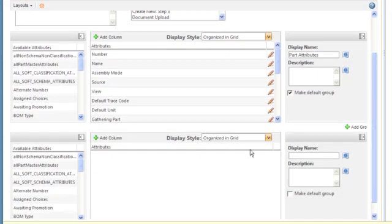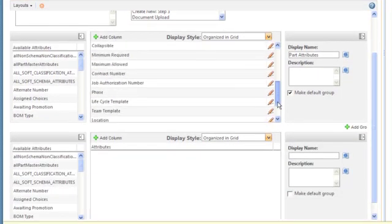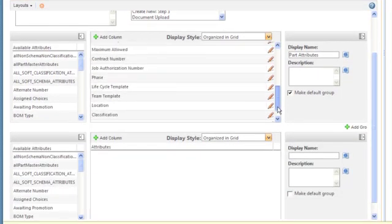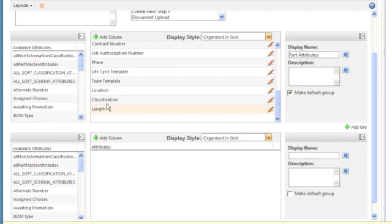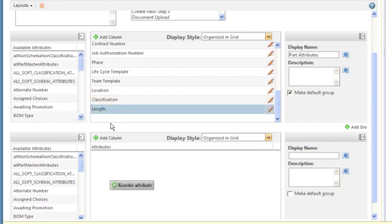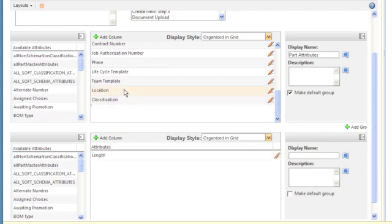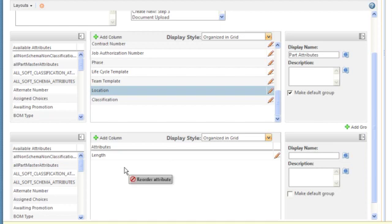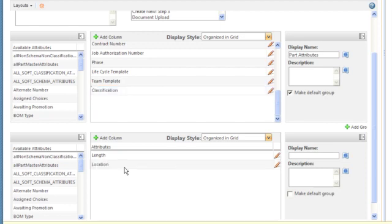For new customers, this means less time and cost in initial setup. For existing customers, the new Type Manager means you can eliminate many of your existing customizations that are costly to maintain over the years.